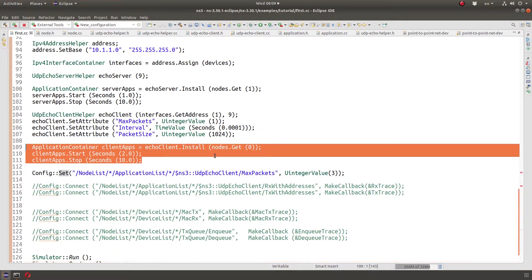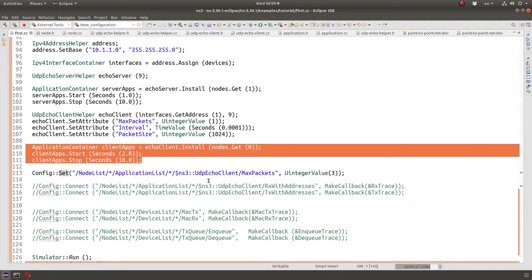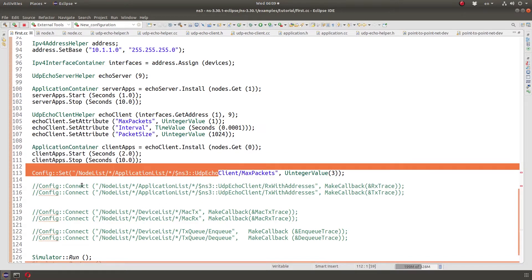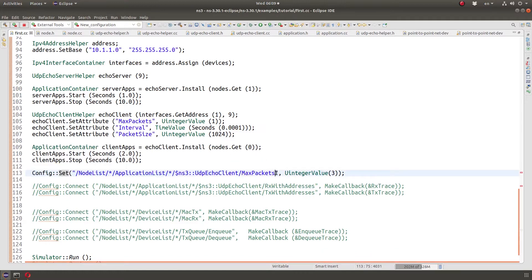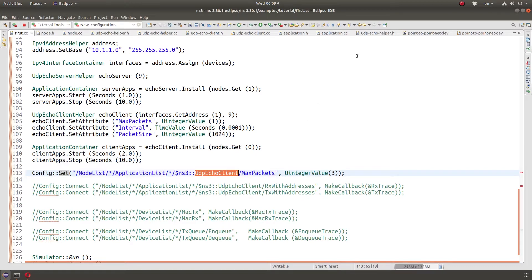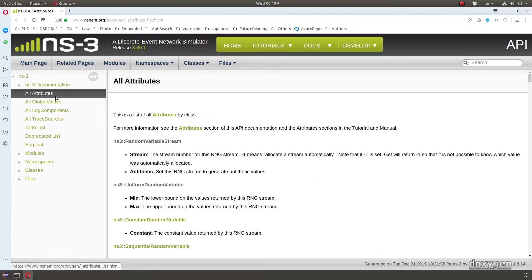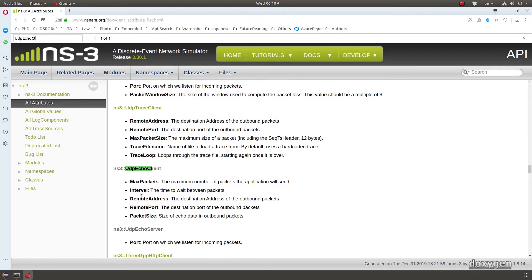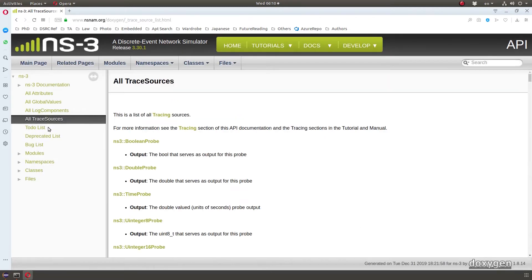Now we're going to talk about trace sources. What are trace sources? Trace sources are accessible just like an attribute, with the path and the same matching rules. Let's look at UdpEchoClient and see if we have trace sources. We can actually look at all trace sources and attributes in the NS3 documentation — I can go to UdpEchoClient and you can see the interval and max packets attributes, and we can look at trace sources.